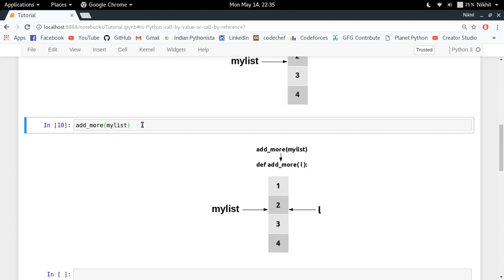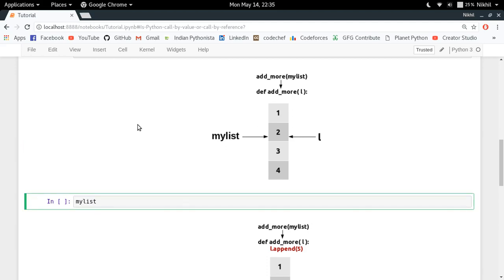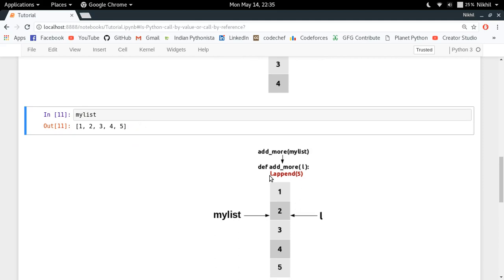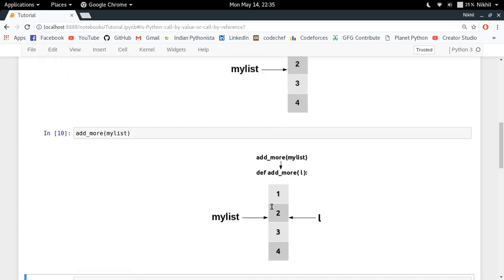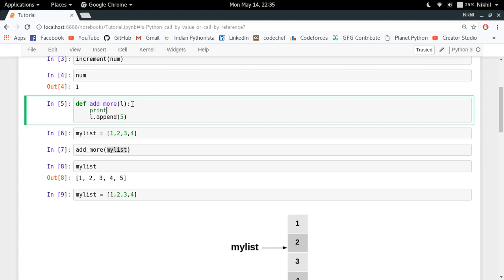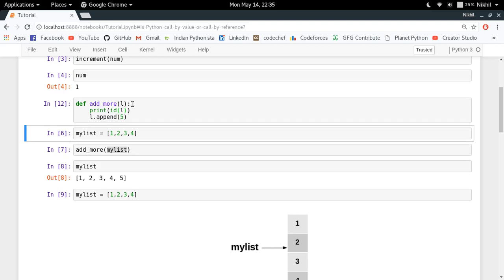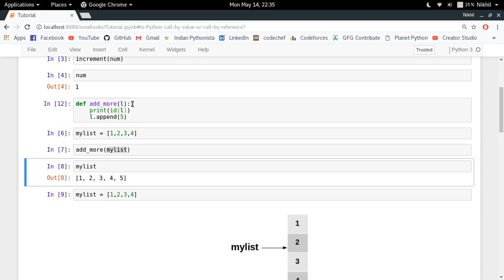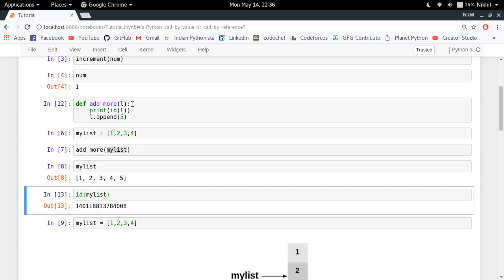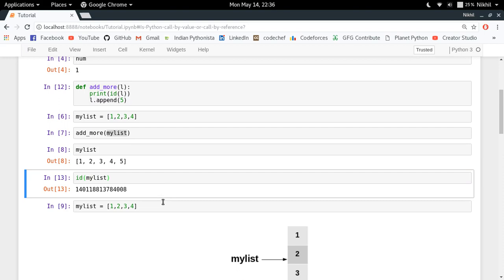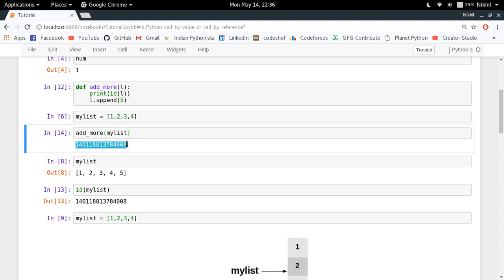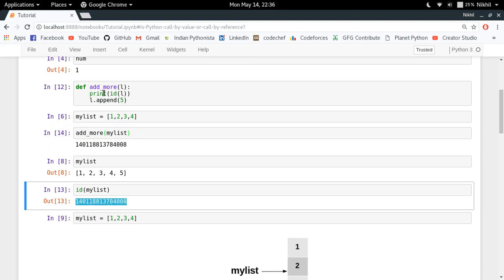When I check the value of my_list it becomes [1, 2, 3, 4, 5], because when I did l.append(5), the list object itself got changed, and l and my_list are still referring to the same object. To confirm this, I print the id of l inside the function and also check the id of my_list outside. Both numbers are exactly the same, which means both are referring to the same object.